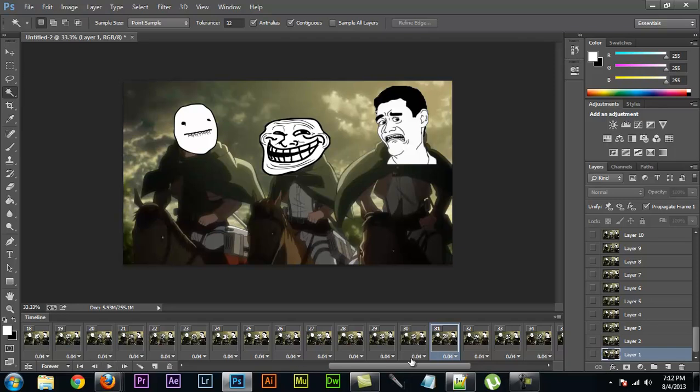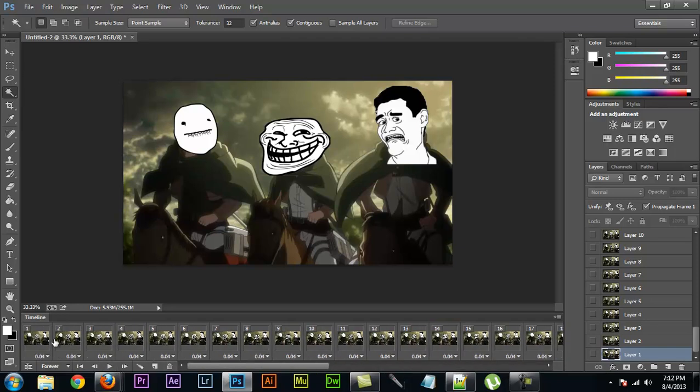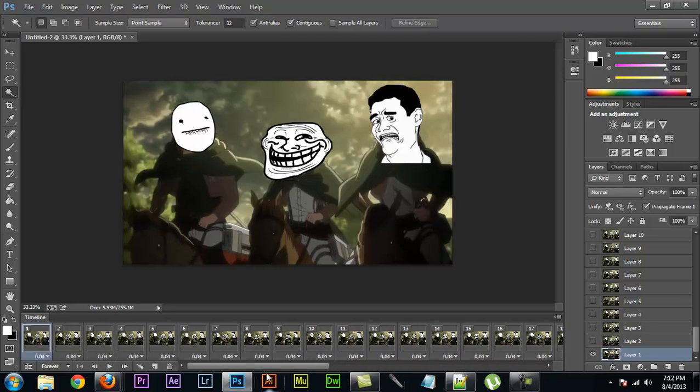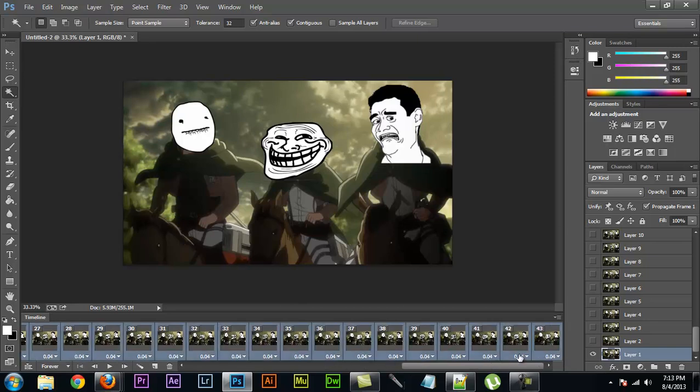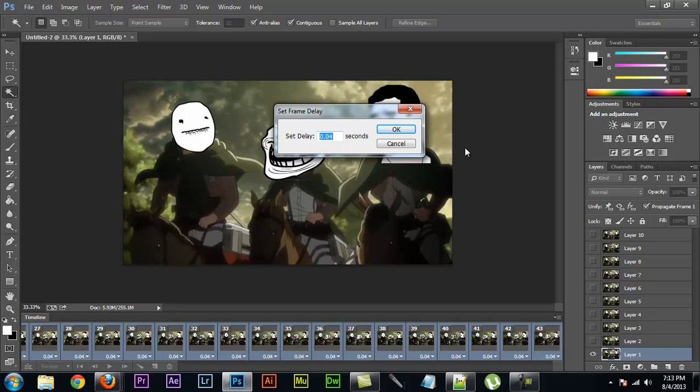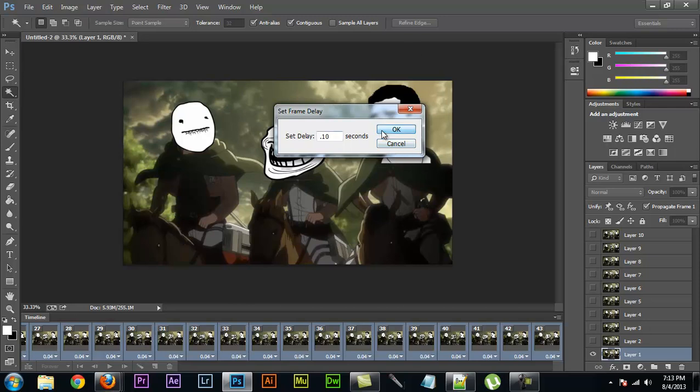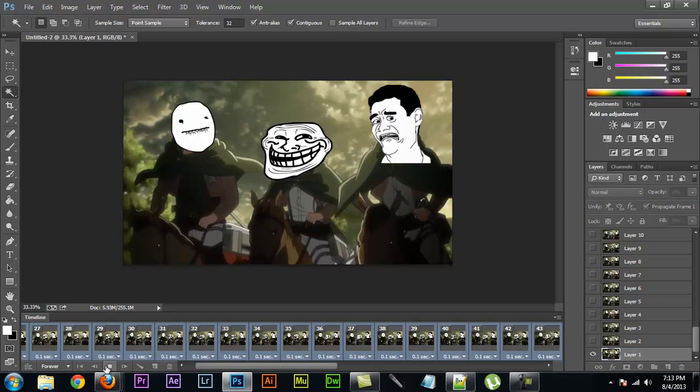It's easy fix. You just go back, select all of your layers with shift, and then you just change the time that they hold for. I'm going to use 0.1. And let's see how it looks.